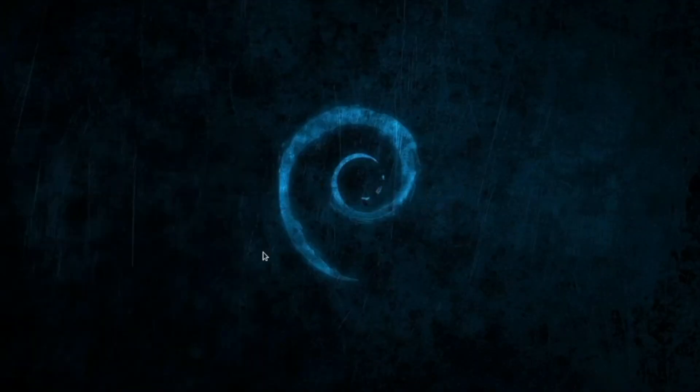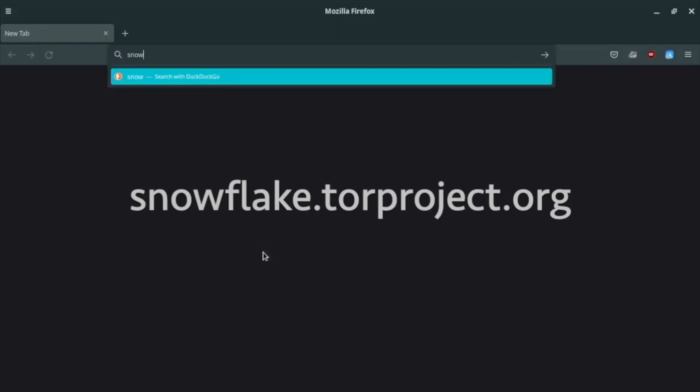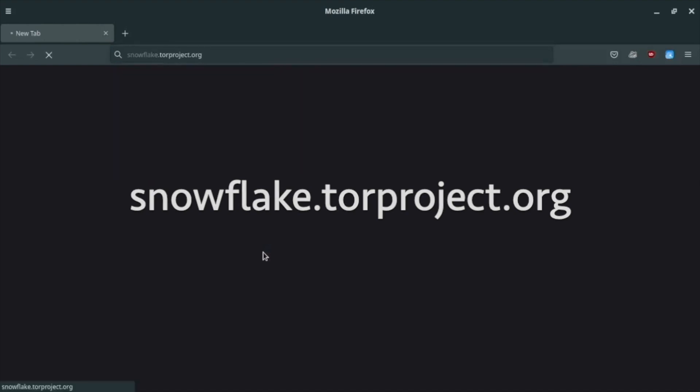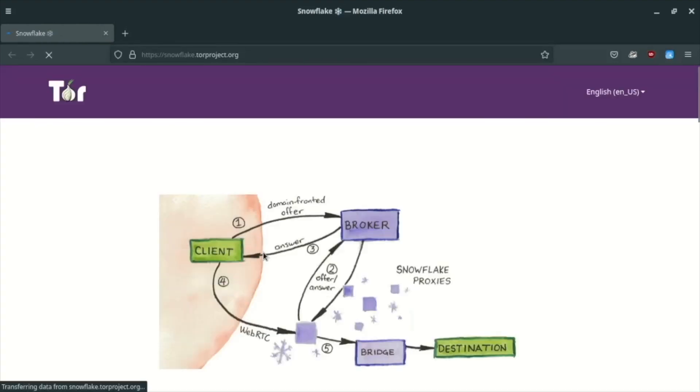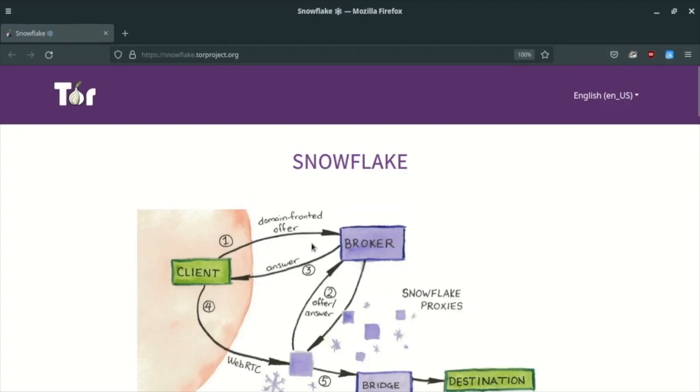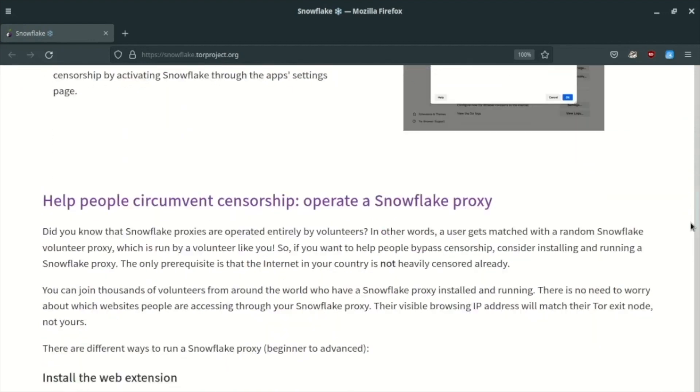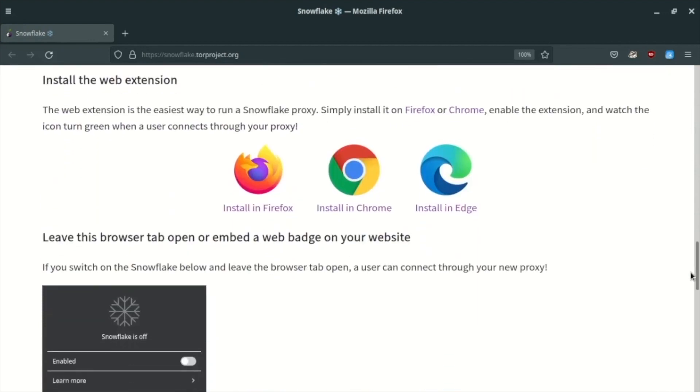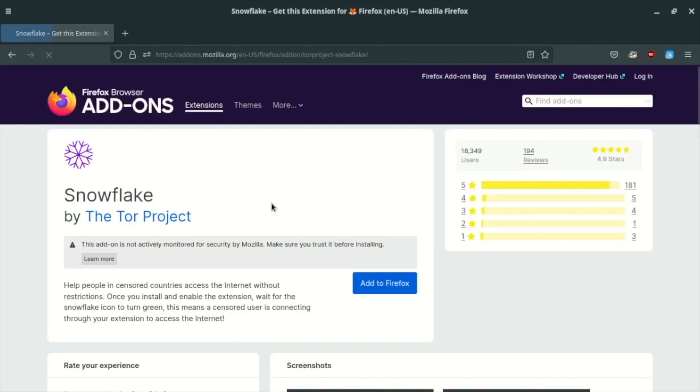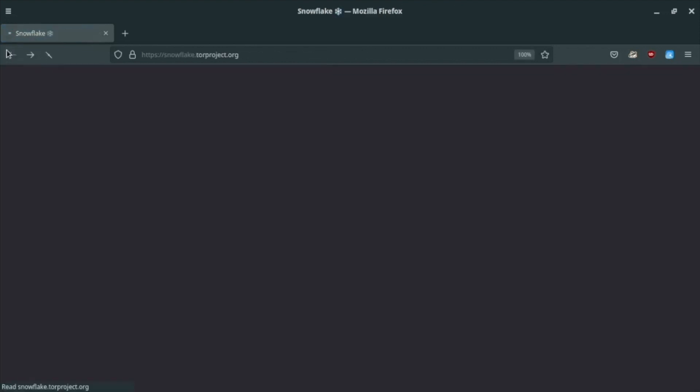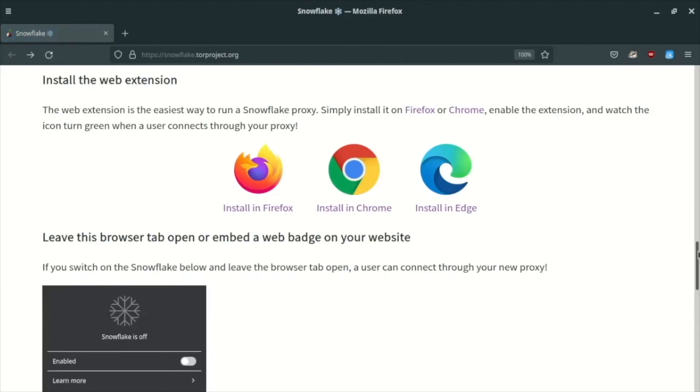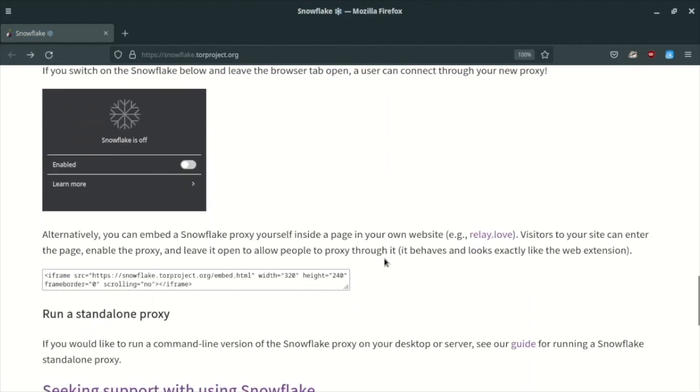Go to snowflake.torproject.org. The easiest way of running a Snowflake proxy is by installing a browser extension. It is literally just one click, and you will be forwarding traffic from users who need a Snowflake bridge to access the Tor network. I will go with a more consistent and reliable solution: a self-hosted standalone proxy.